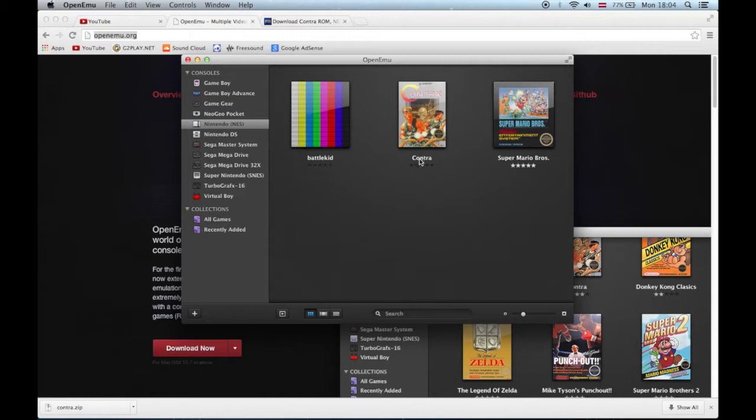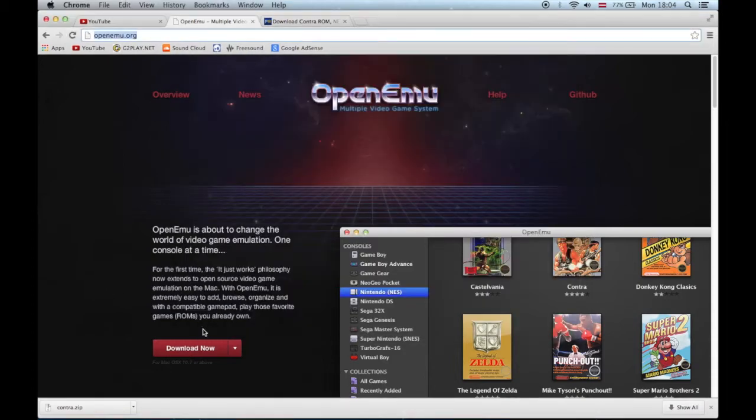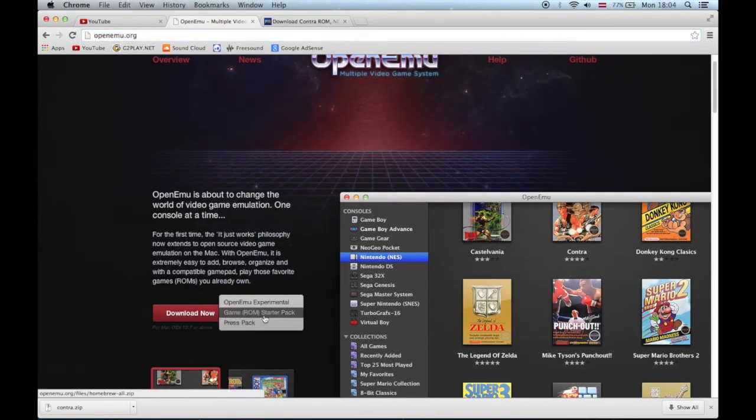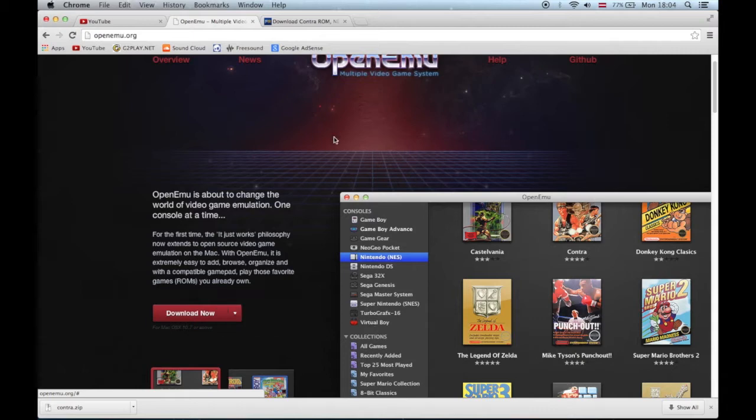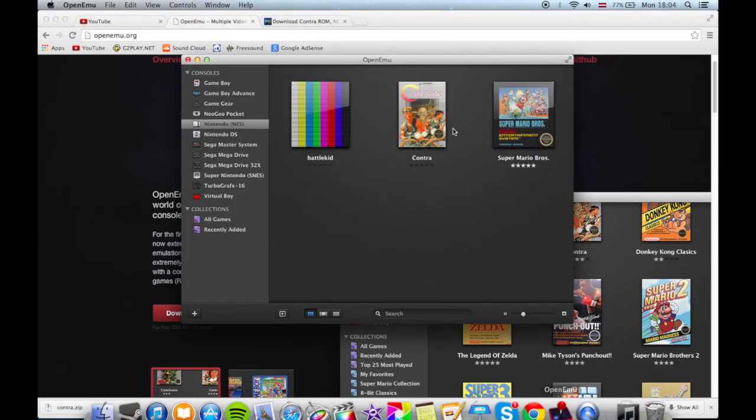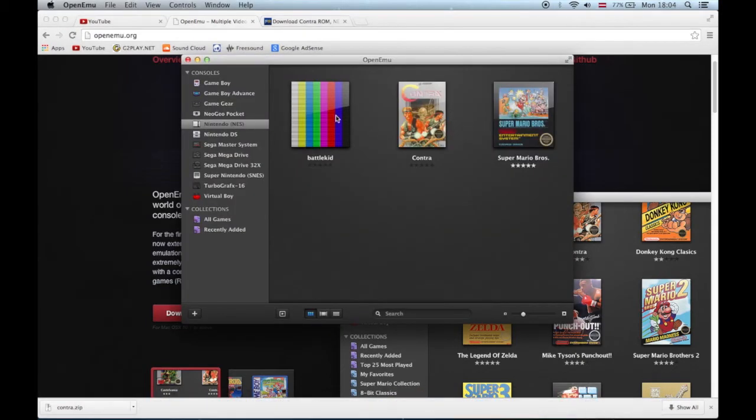You don't get the games - well, you get some games. There's a game ROM starter pack. They give you these homebrew games like Battle Kid.